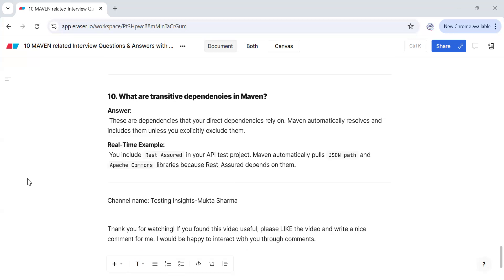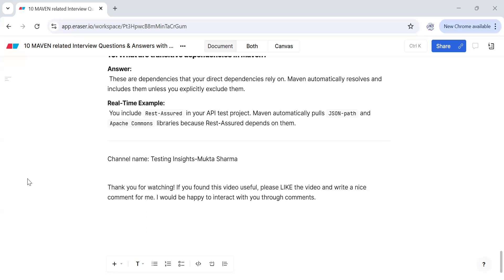What are transitive dependencies in Maven? These are the dependencies that your direct dependencies rely on. Maven automatically resolves and includes them unless you explicitly exclude them. For example, in an API project when we added a REST Assured dependency, Maven automatically pulled JSON Path and other required libraries because REST Assured depends on them — these are transitive dependencies that Maven resolves automatically. If you don't know an answer fully in an interview, be honest and share what you do know.